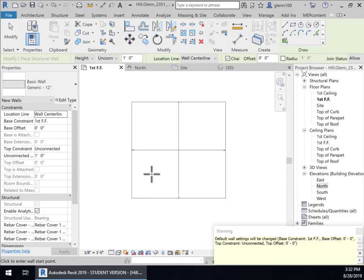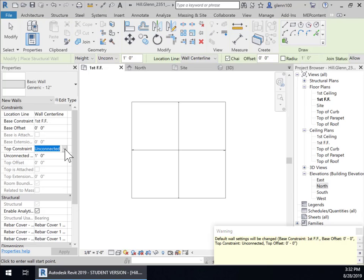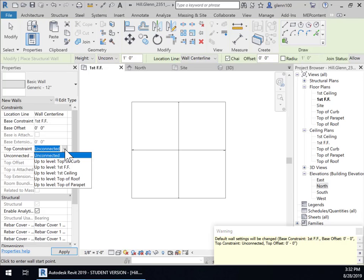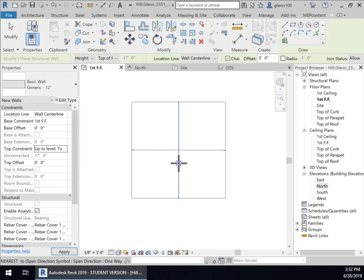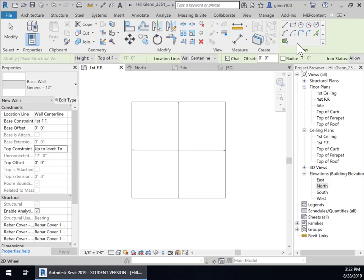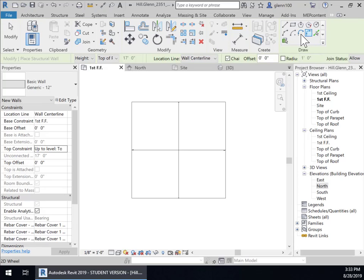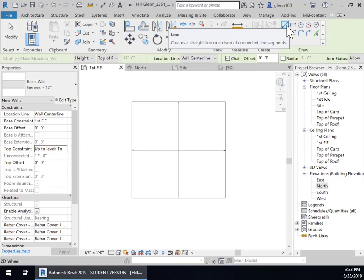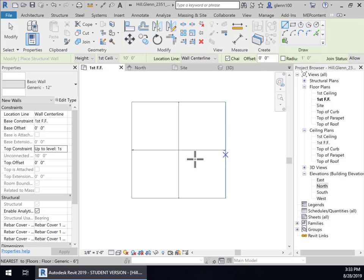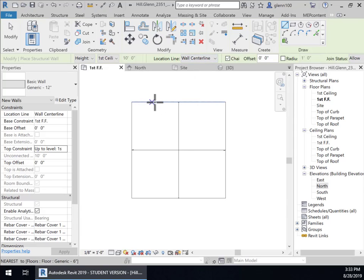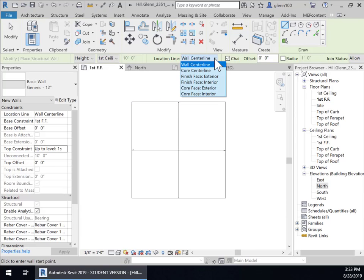And then the top constraint I don't want it to be unconnected I want it to go up to the top of the parapet and you'll see why in just a few minutes that's the top of the wall on the outside of the building and then there's two or three different ways I could do this once again I could pick lines but I'm just going to draw them this time and then do we want when I draw this do we want the wall center line to be on the line that I draw or do we want other portions of it in my case I want the finished face on the exterior to be on that line.